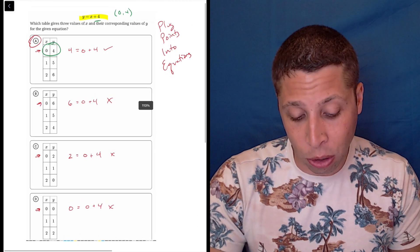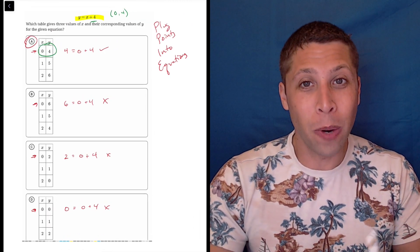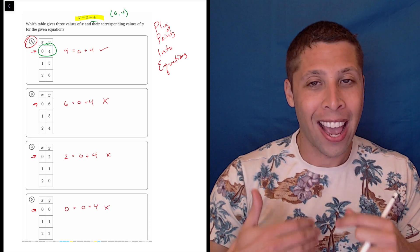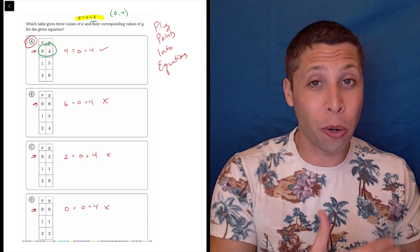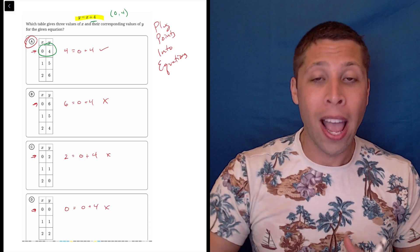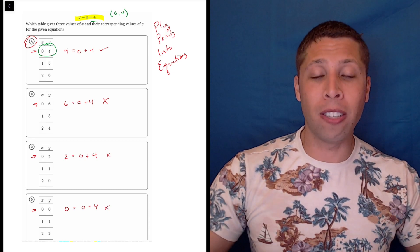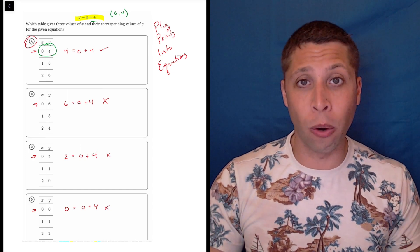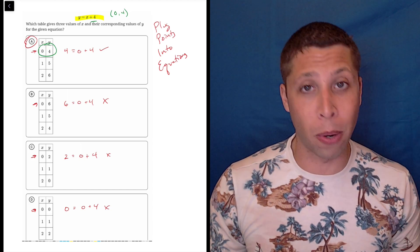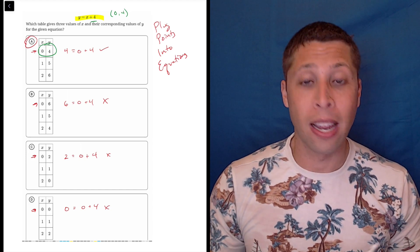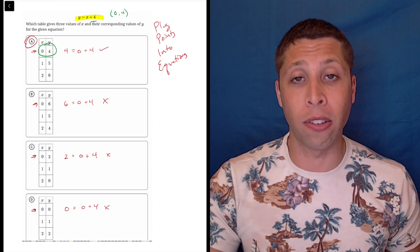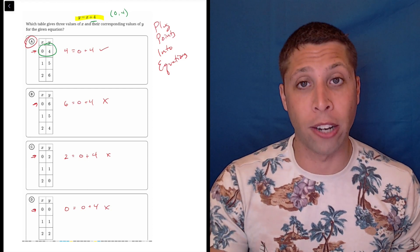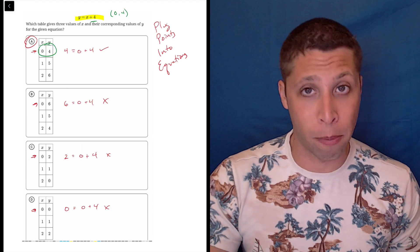We have the ability to plug points into equations, and on a lot of harder questions that is going to be the way to go. Regardless, you should always be able to look at a question and instantly know whether you have equations and points you can plug in. You want to know very quickly whether this is a viable strategy because it is the most useful strategy on the entire math section.